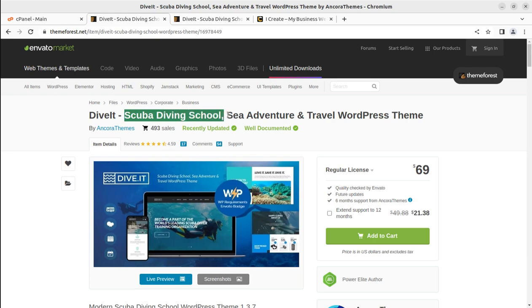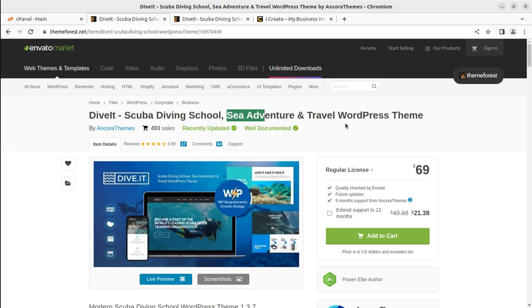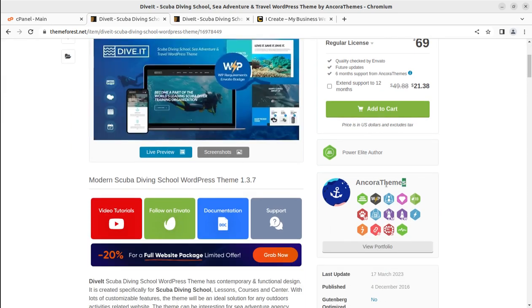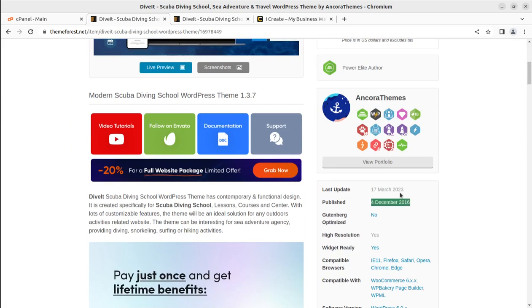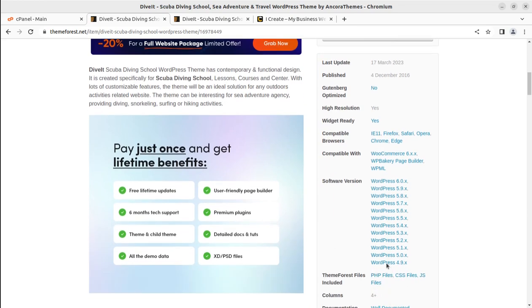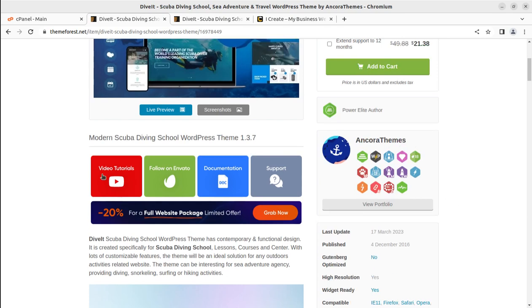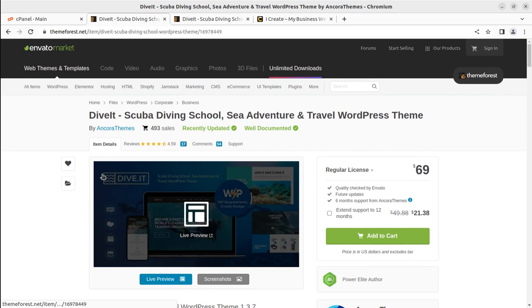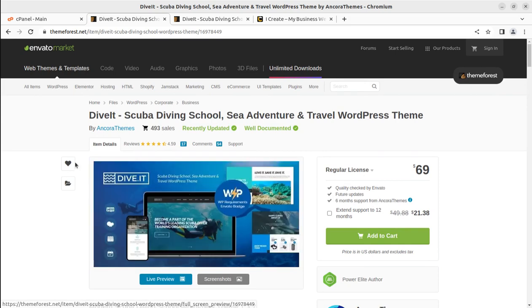Dive It is a dedicated theme for scuba diving, sea adventure, and travel. It has been developed by Ancora Themes and came into existence in 2016, with regular updates done from time to time. It is a scuba diving school WordPress theme with contemporary and functional design, created especially for scuba diving schools, lessons, courses, and centers. The theme is compatible with the latest version of WordPress.